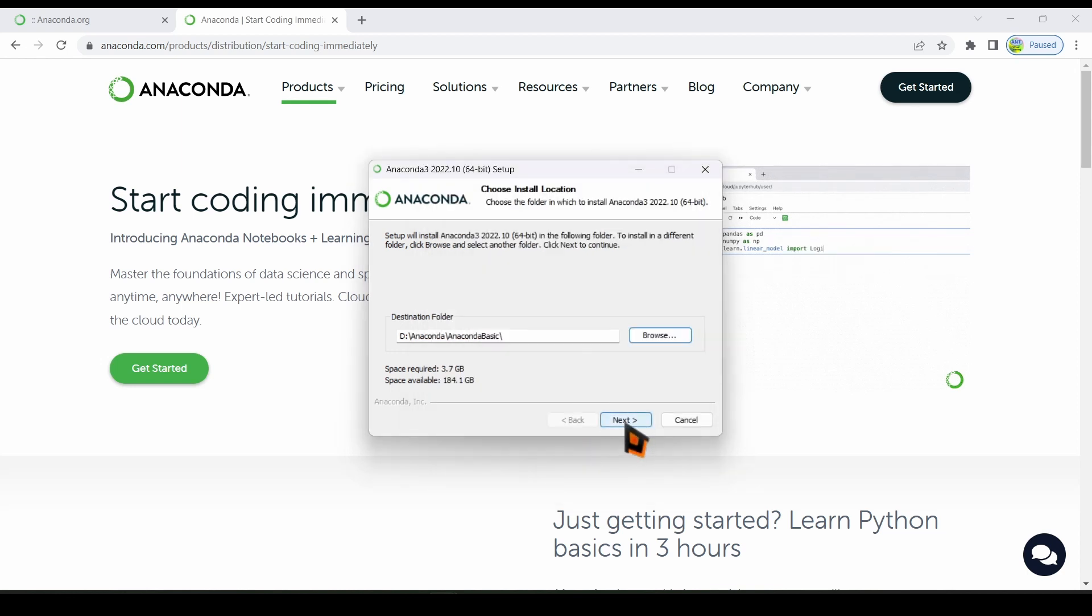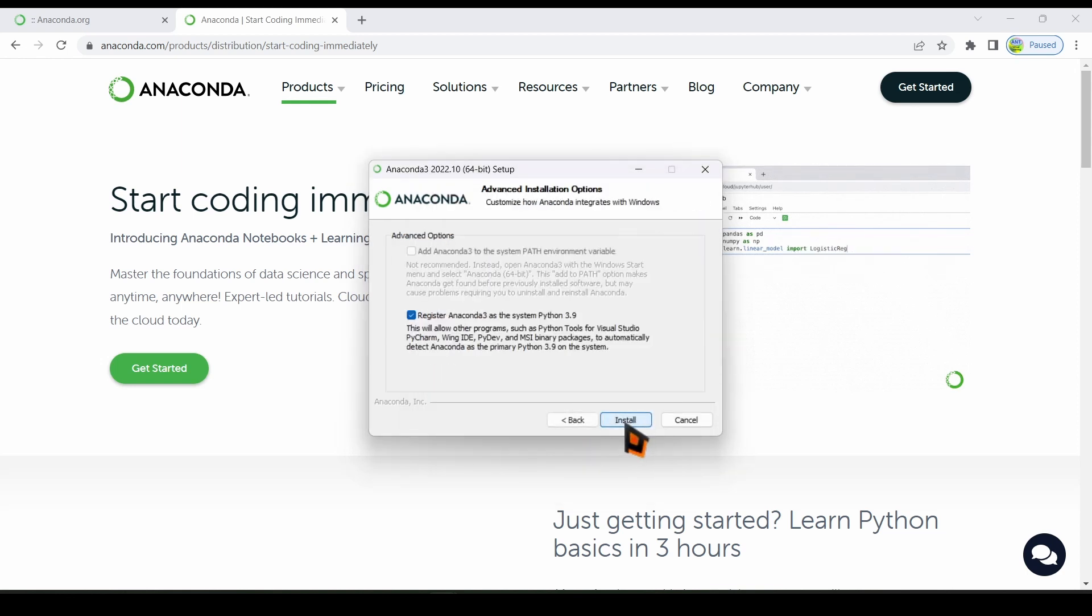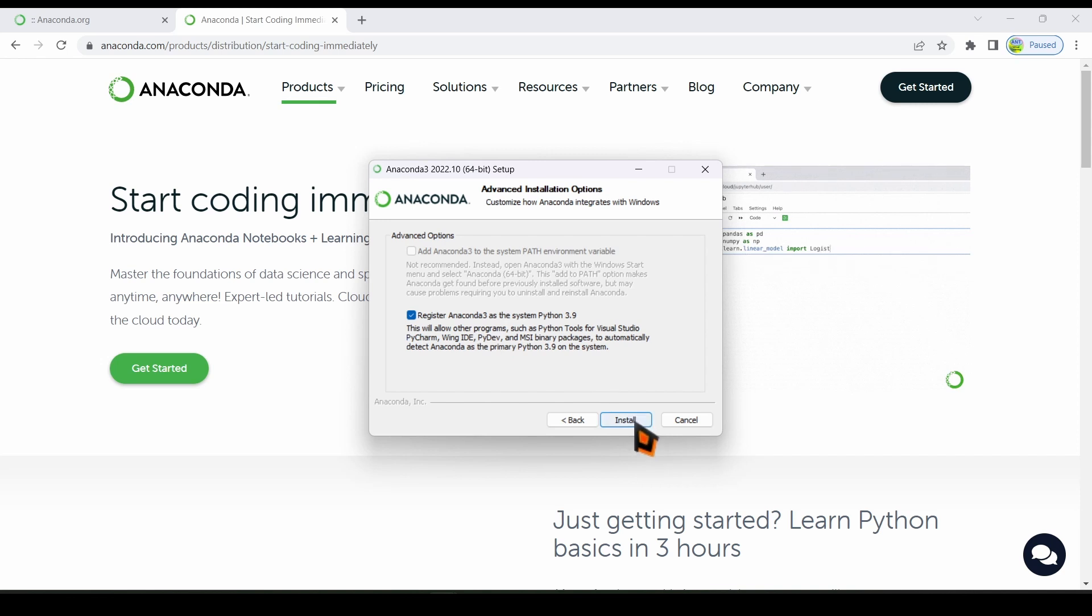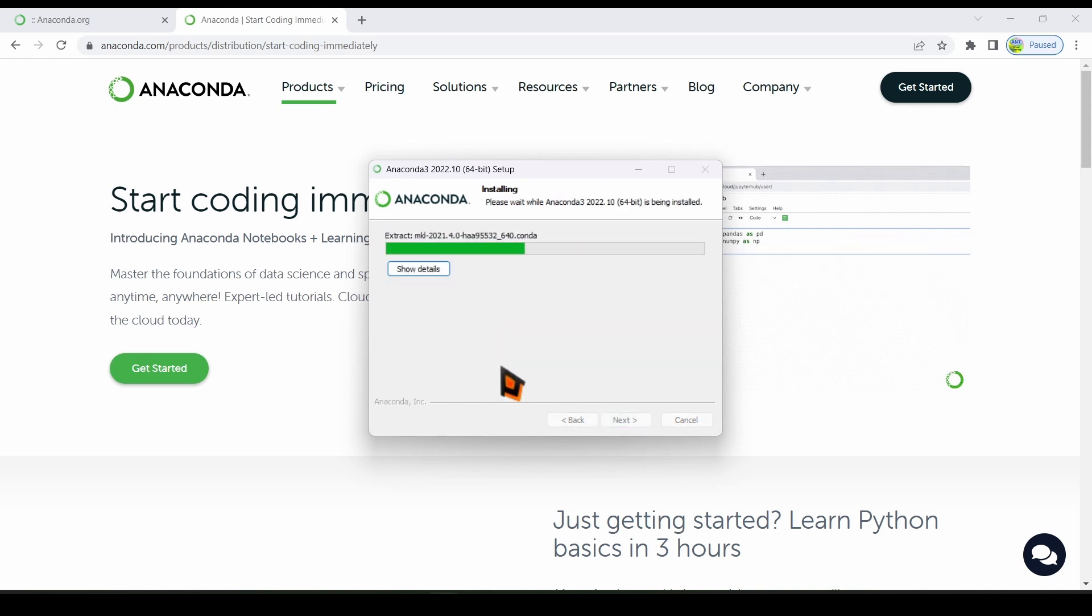Click on the next button. Select the second option, Register Anaconda, and then click on the install button. Now Anaconda is being installed.